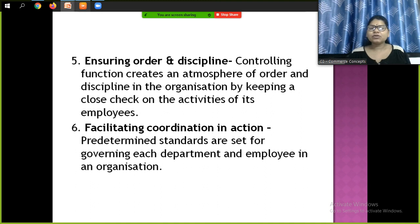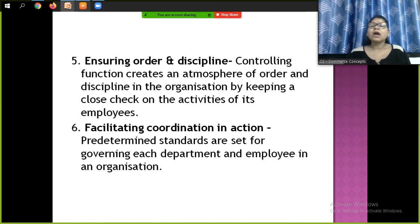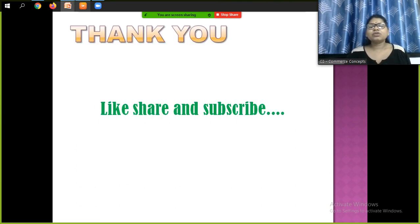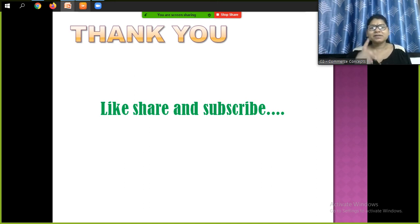These are my handwritten notes. If you have any doubts, you can comment in the comment section. If you have any topic you want me to cover, you can also comment. Don't forget to like, share, and subscribe to my channel, and press the bell icon. Thank you students, that's all for today.